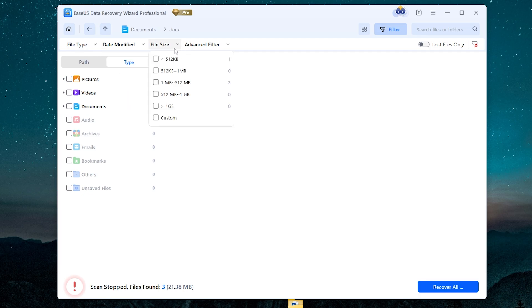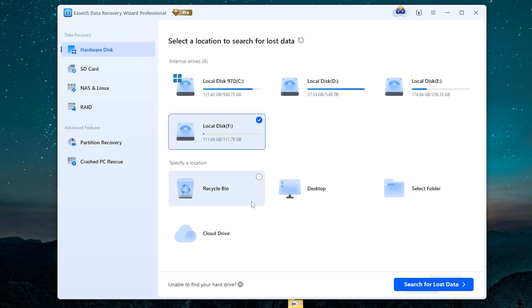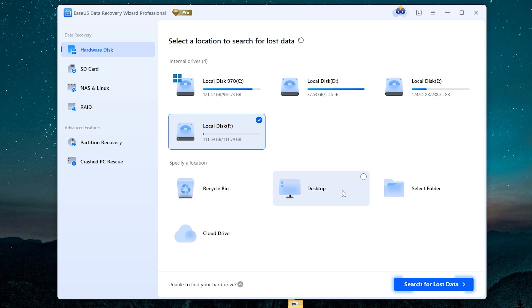Also, you can specify a location. For example, you want to recover deleted files directly from recycle bin or from the desktop, or you can manually select a folder. Go next.